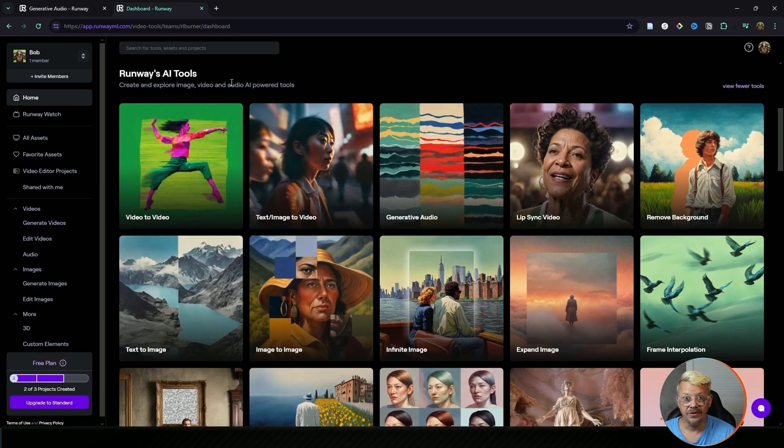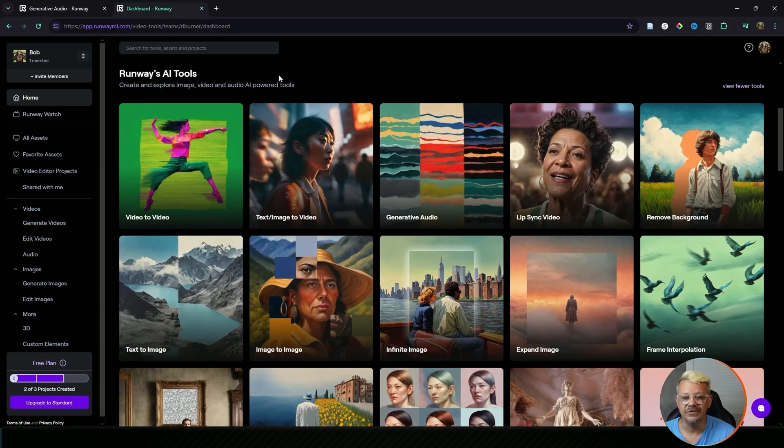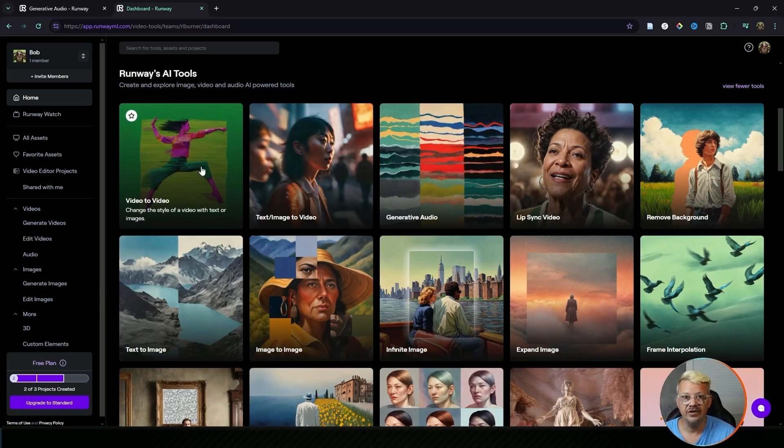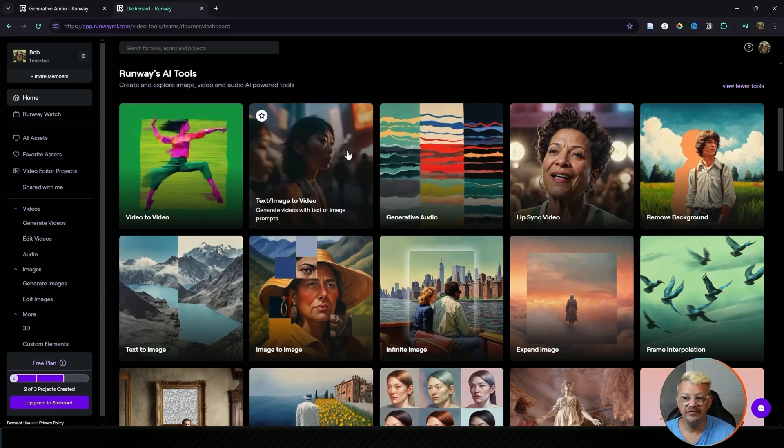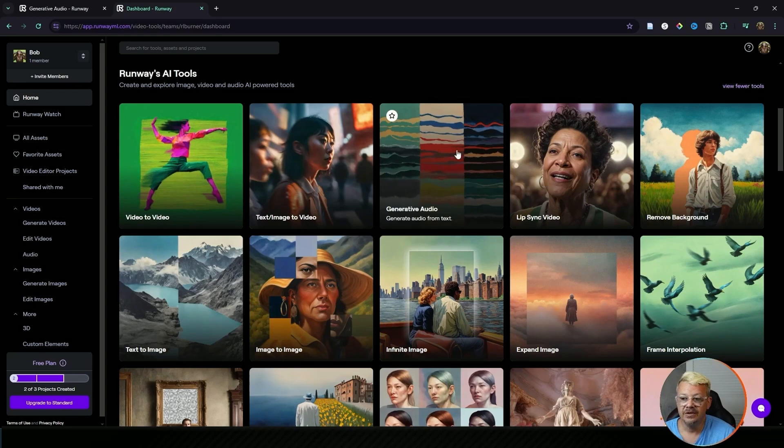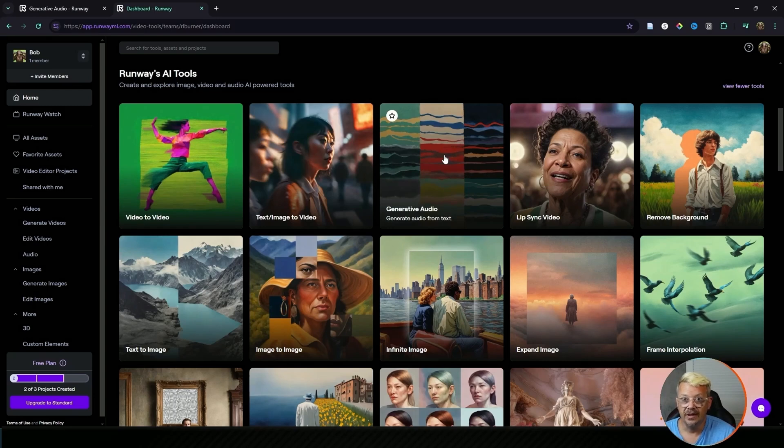I thought Runway just made short video clips but there are actually 29 AI tools that Runway ML offers. Let me quickly run through and show you what they've got. Video to video is where you take a video that you already have and change the style of it using text or images. Text or image to video where you type a text prompt and get a video or start with an image and get a video from that. Generative audio is basically text to speech. You type in the text you want, pick the voice character, and you've got voice.